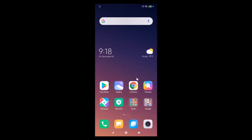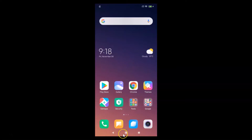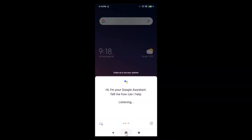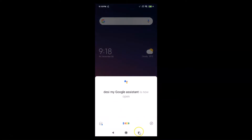So let's turn off Google Assistant on this device. If I tap and hold the home button, Google Assistant will open. You can see it's now opening. Let me close this.